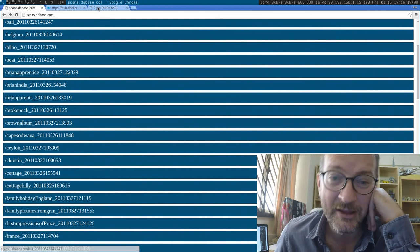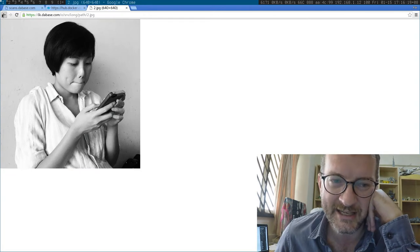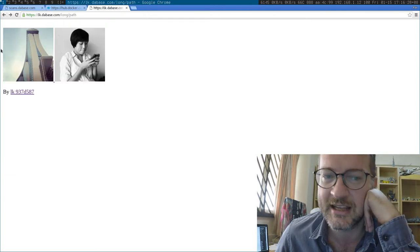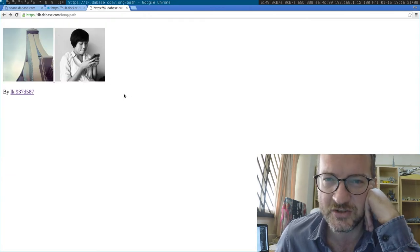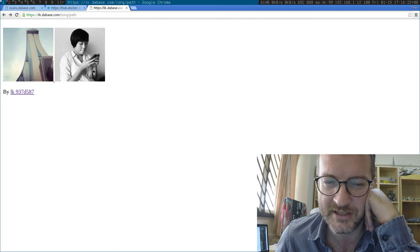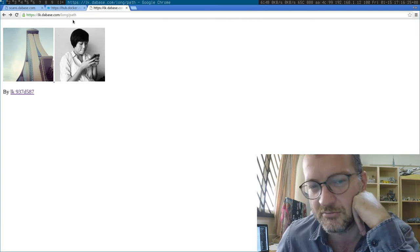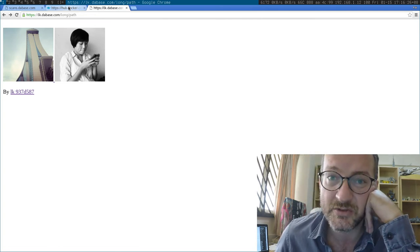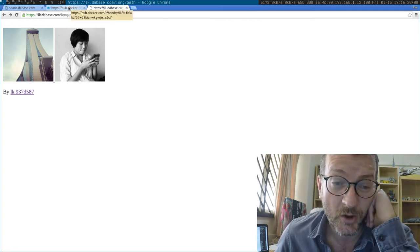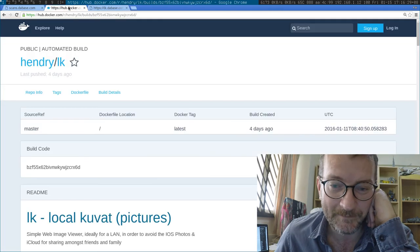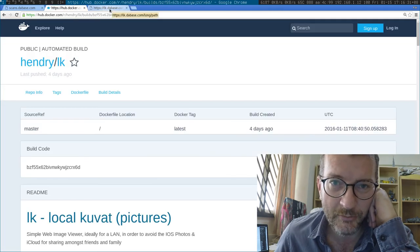The whole idea of local kuva is that it kind of looks like the iOS pictures interface - simple square images. It's responsive, works on mobile, works on desktop.